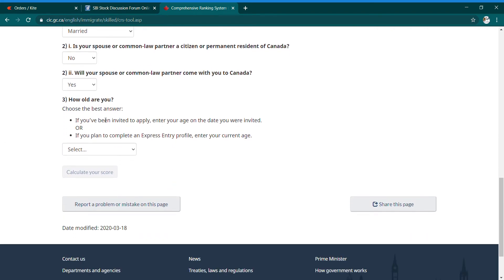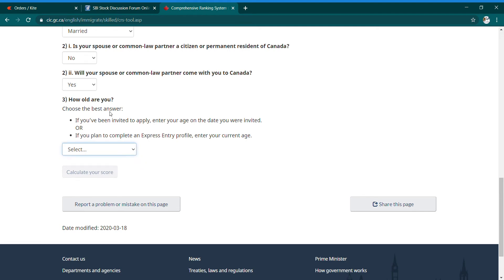Next: 'How old are you?' If you have been invited to apply, enter your age on the date you were invited. You should complete your Express Entry profile — it may take up to 6 months. For example, if you are 30 years of age, enter 30.